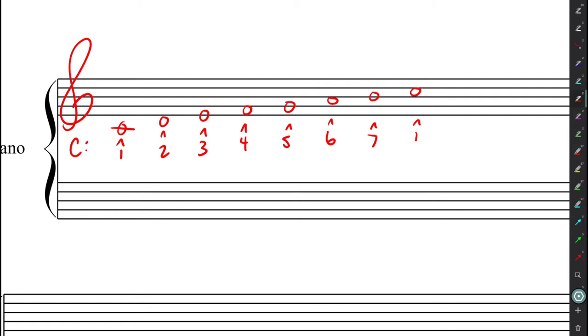And each of these have a name, of course. One is tonic, two is supertonic, three is mediant, four is subdominant, five is dominant, six is submediant, seven is leading tone in this case, and back to the tonic.